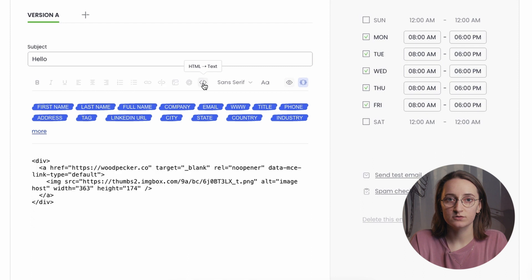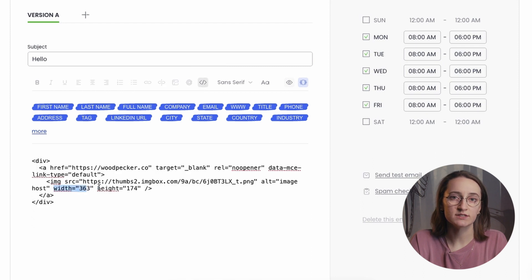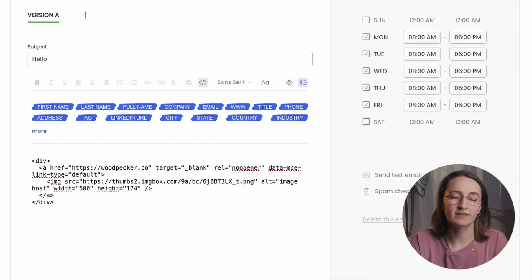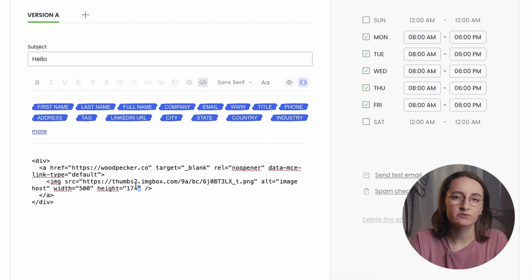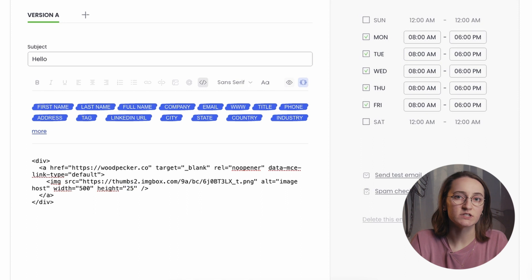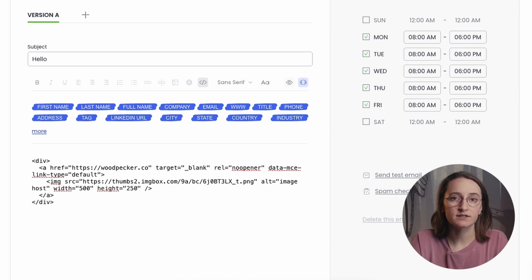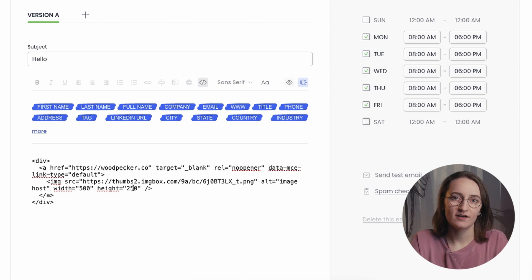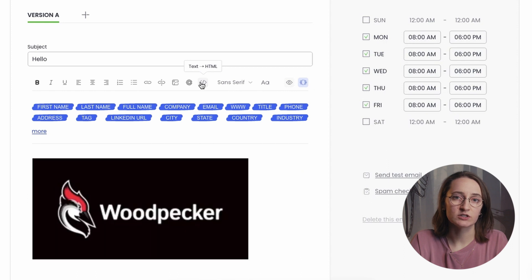For the more advanced users, there is an option to change the size in the HTML view. So, in your code, type in width and height after the link and provide the numbers that will define the image size. Make sure it's written correctly, as the numbers should be typed inside the quotation marks, just as you can see here on my screen. After doing that, check if everything is correct by switching back to the Text view.